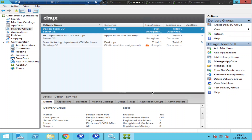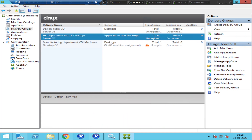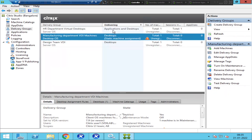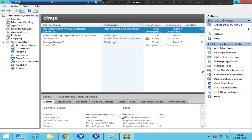Let's say there is a Citrix administrator who has access to everything in the Citrix environment and is managing everything through Citrix Studio console. This administrator wants to explore the things configured in the environment, so he clicks on Delivery Groups, where there are three delivery groups.